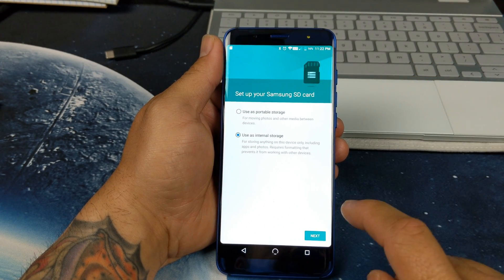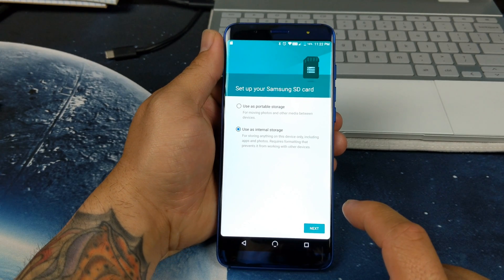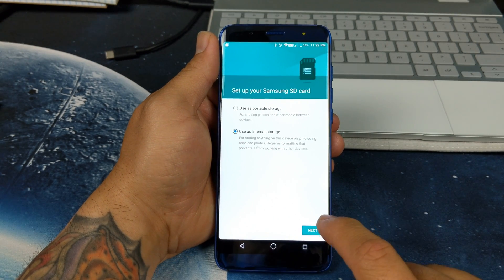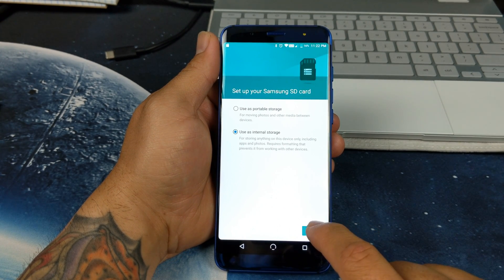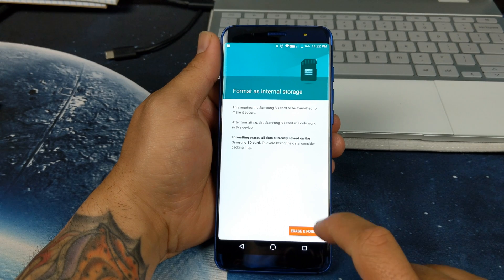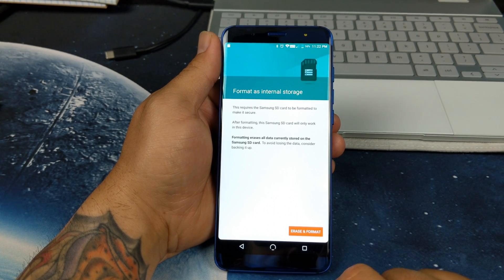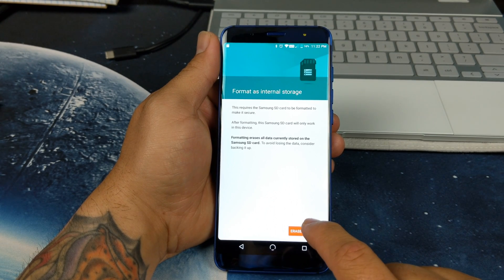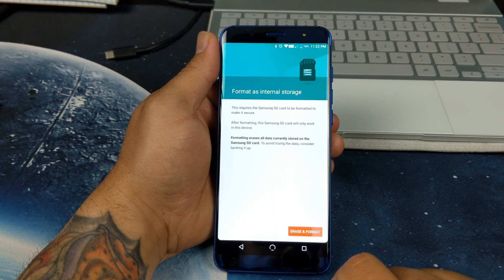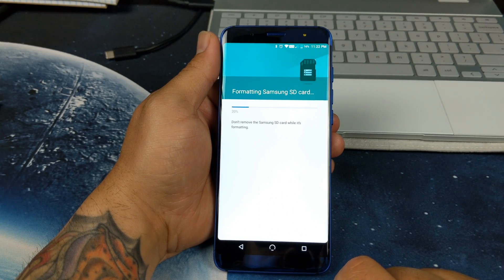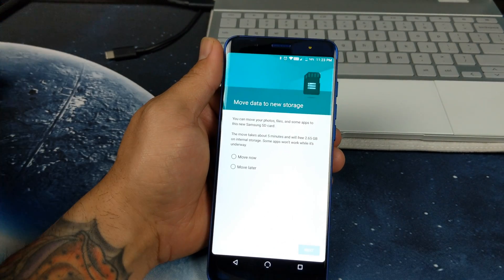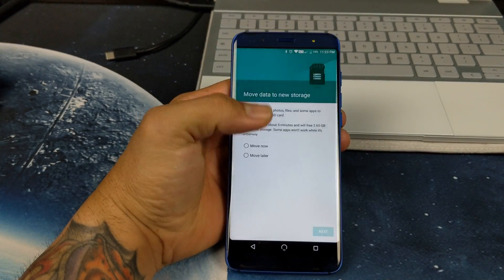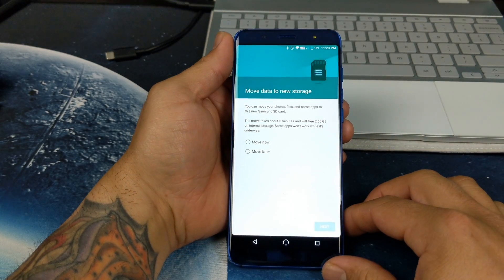Let's go ahead and click there and hit next. I'm just going to run you through the process real quick. So it's going to format and erase everything on that. It's okay, let's hit that.